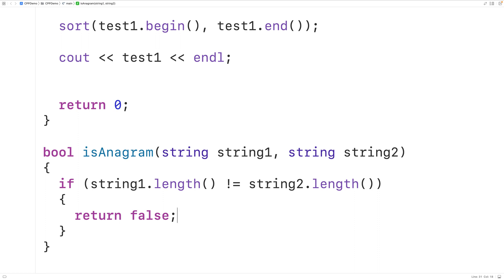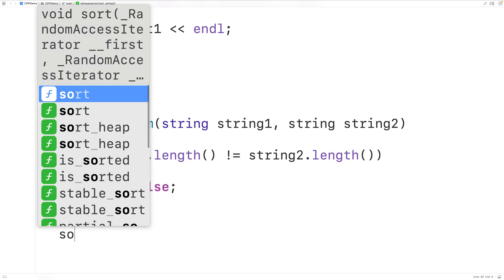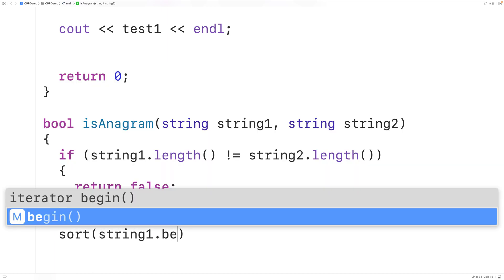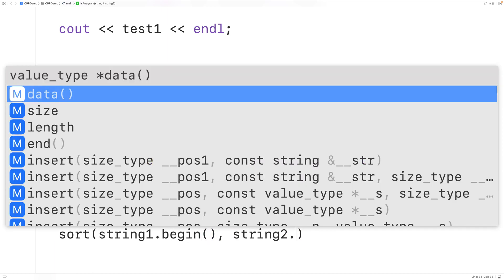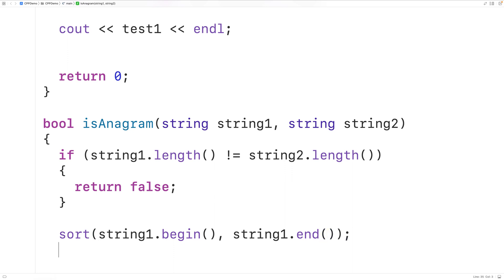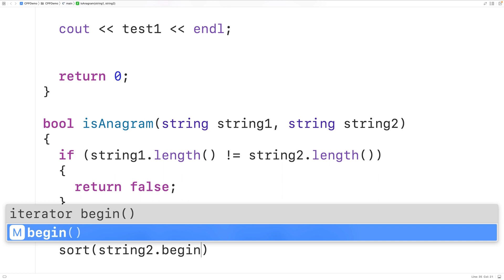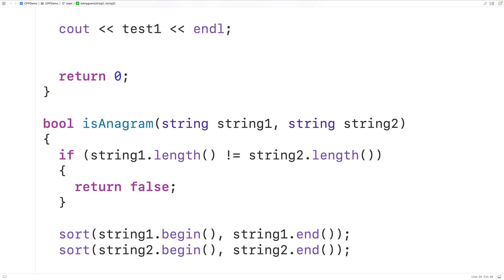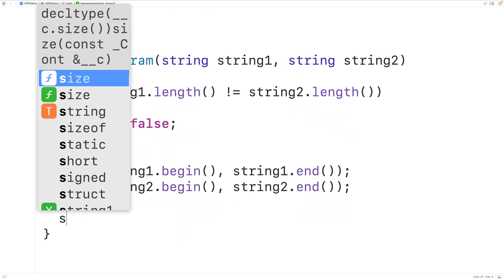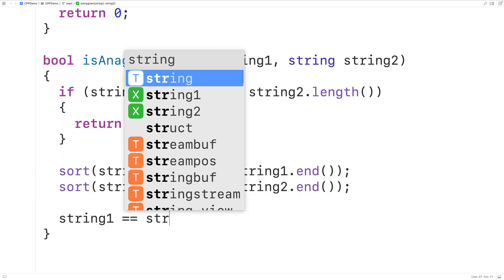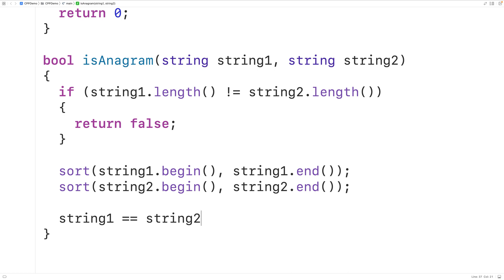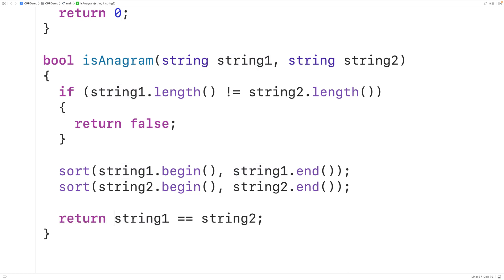Next, we'll sort the strings and compare them for equality. We call sort(string_one.begin(), string_one.end()) to sort string one, and sort(string_two.begin(), string_two.end()) to sort string two. Now that both strings are sorted, we compare them for equality: string_one == string_two. If they're equal we return true, otherwise false. We can simply return the result of this equality check, and that's it.